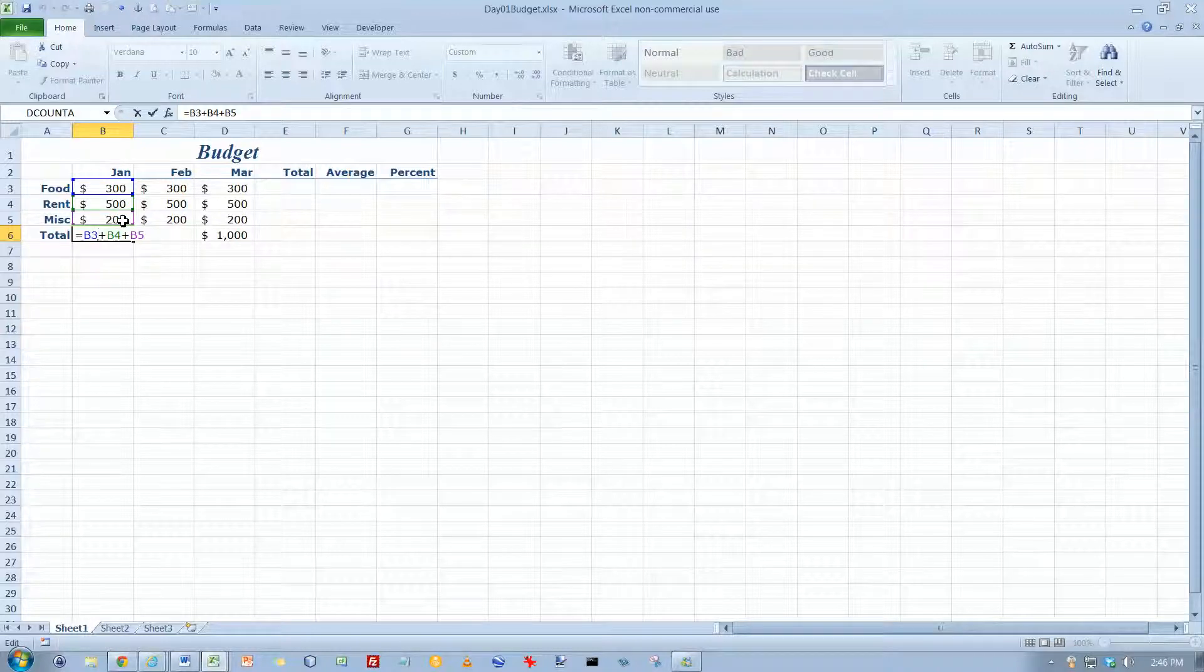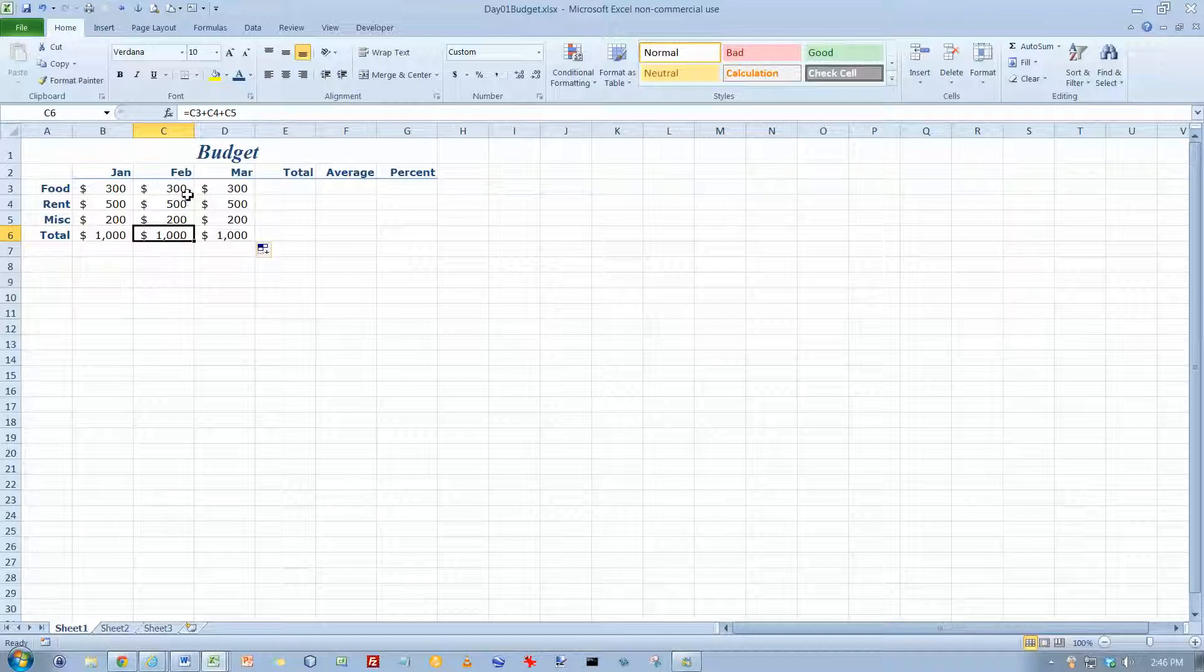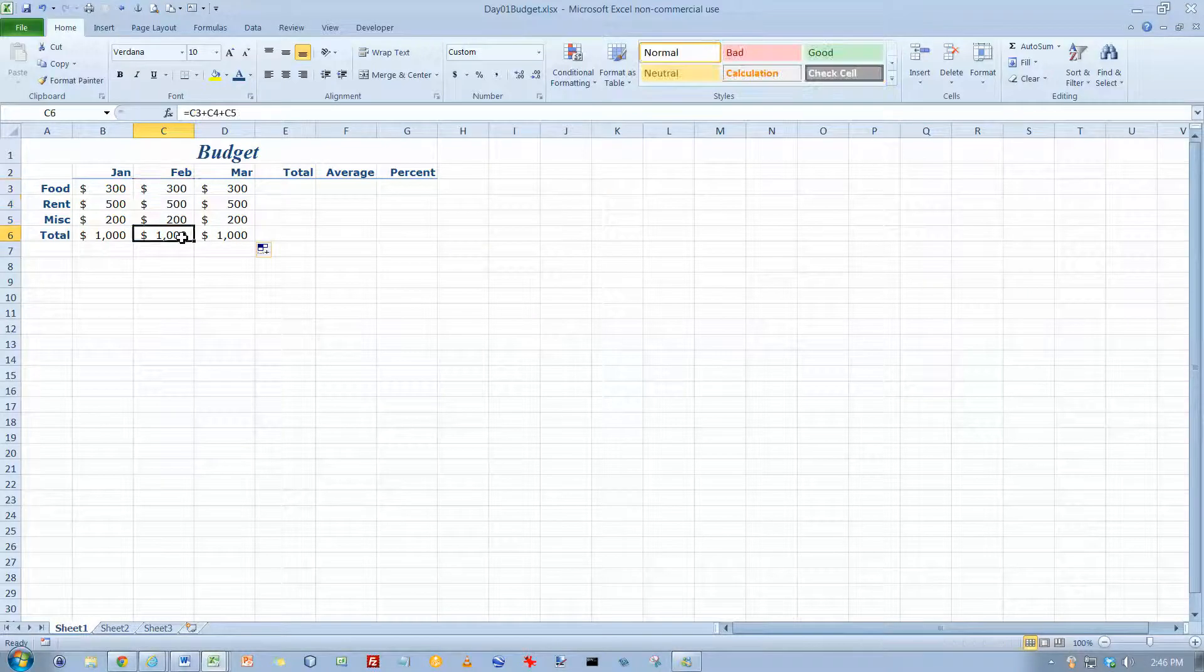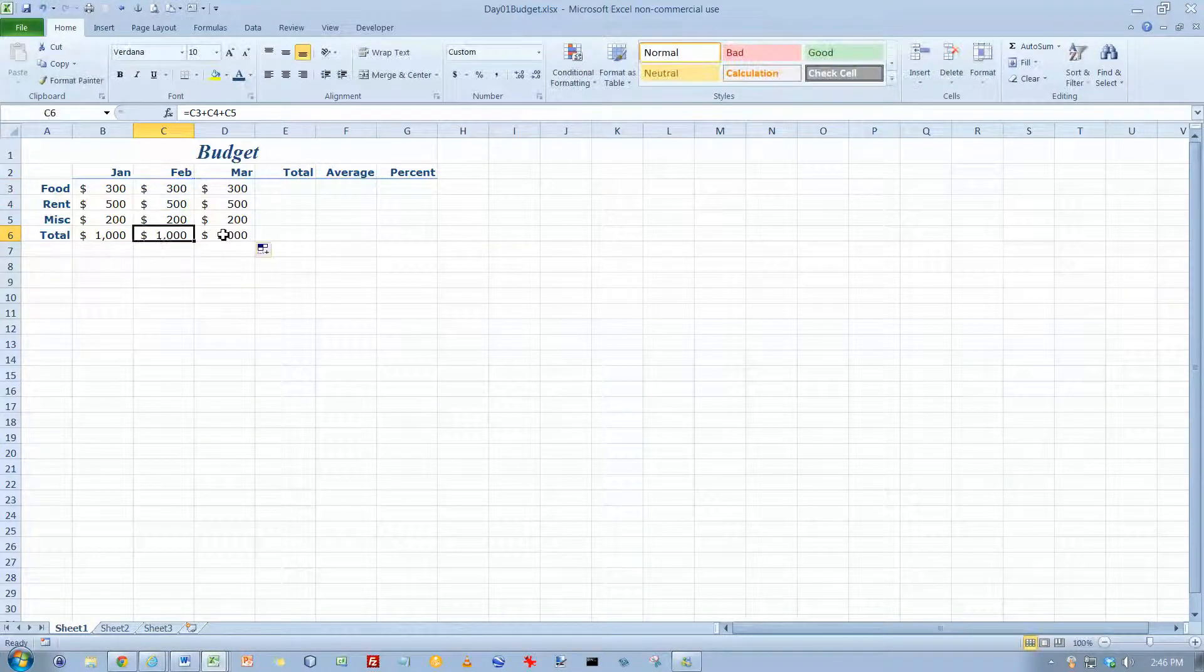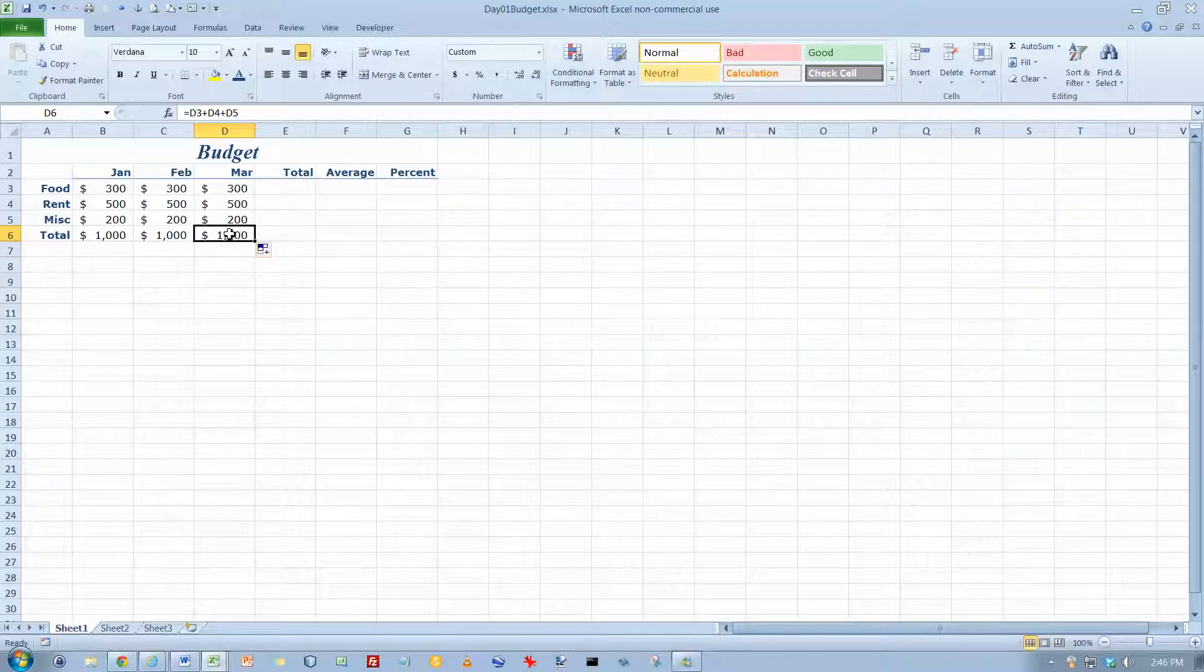Okay, so if I copy a formula that says add the number three cells above plus the number two cells above plus the number one cell above, and I copy it over here, well those three cells are going to be these three right here. And so it does what I want to do. And if I copy it here, those are the cells I want.